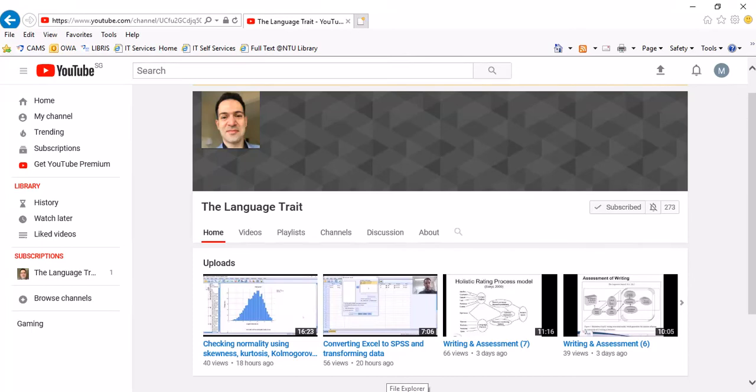Hello there, this is Vahid Aryadoust from the National Institute of Education in Singapore. I'm delighted to bring this presentation on the uses of the measures of central tendency in data analysis to you.